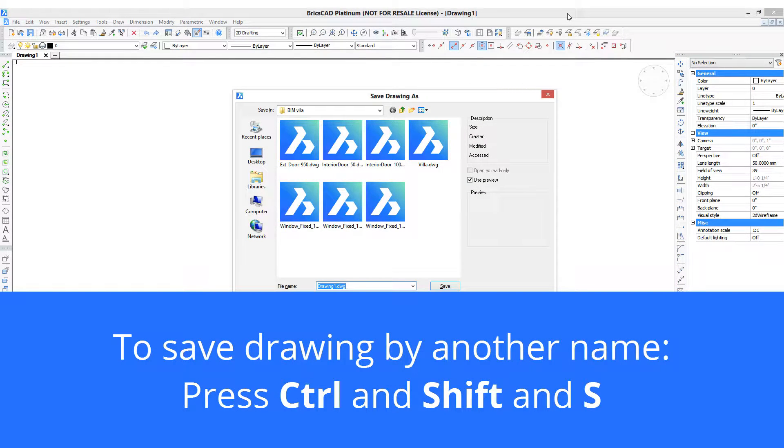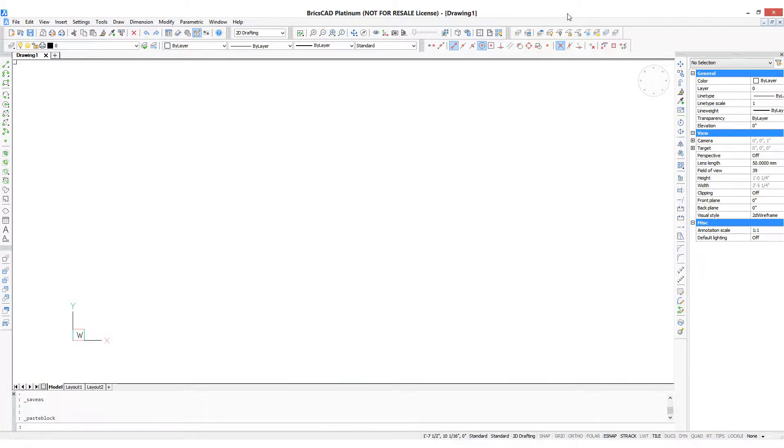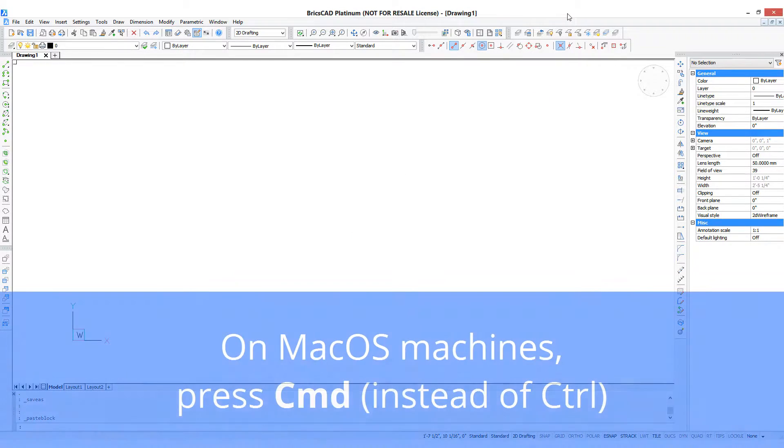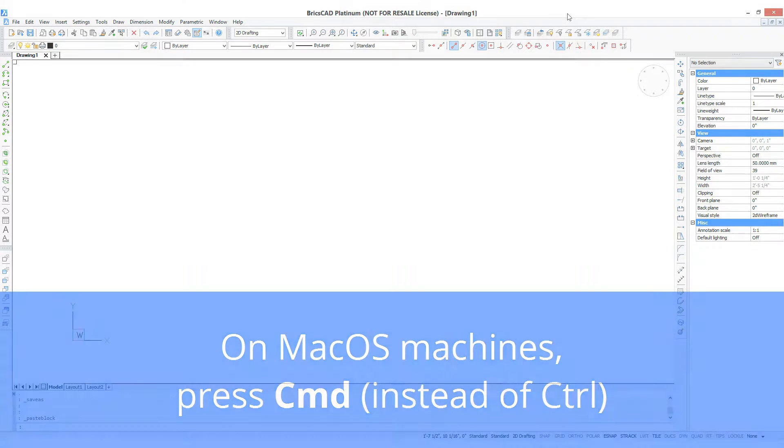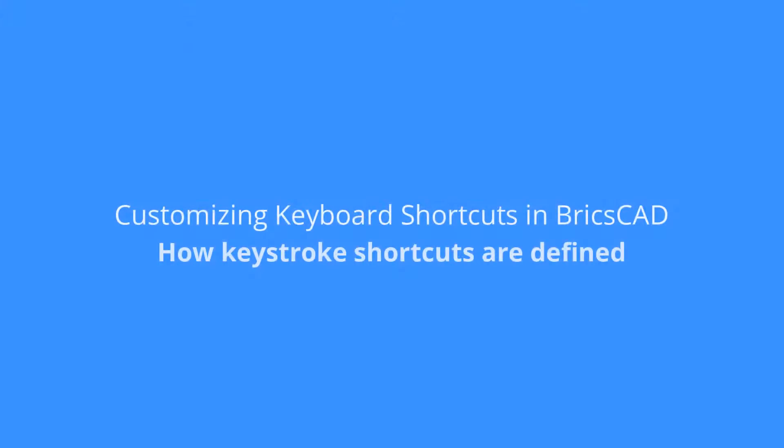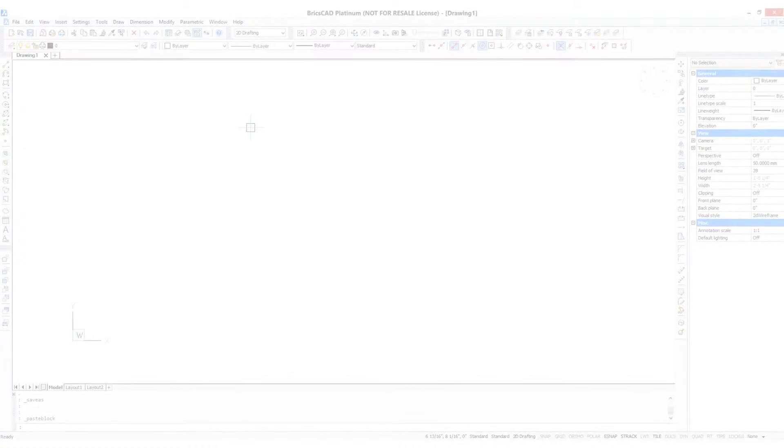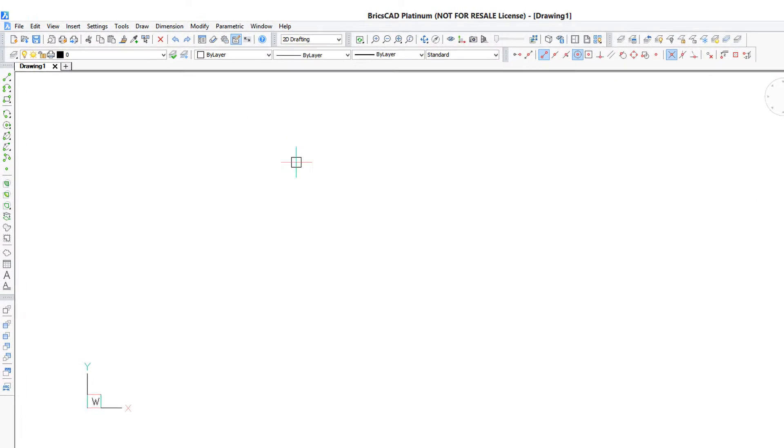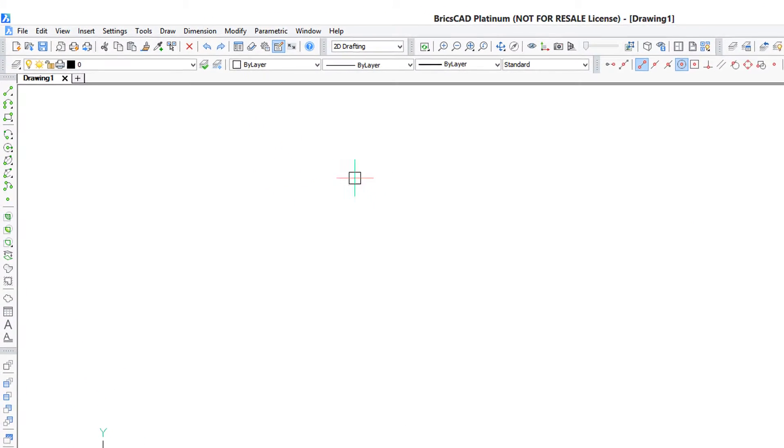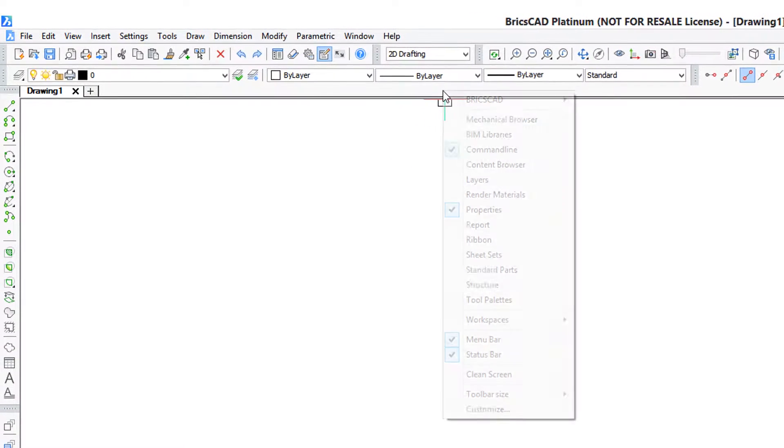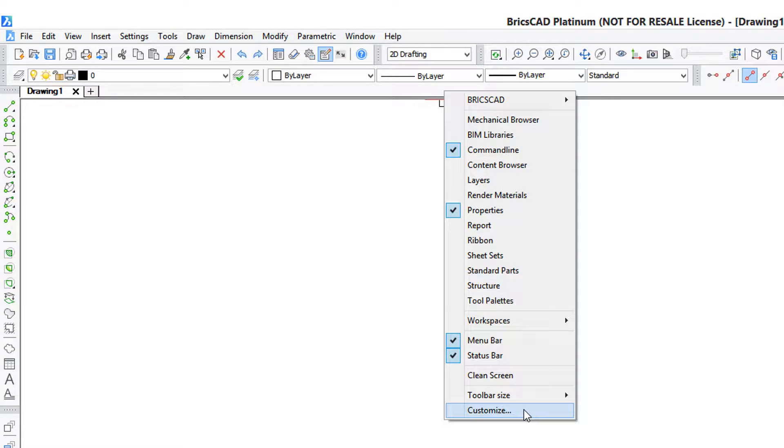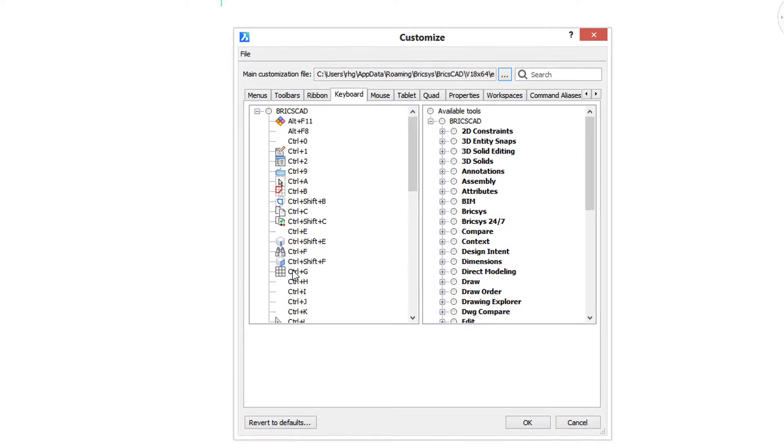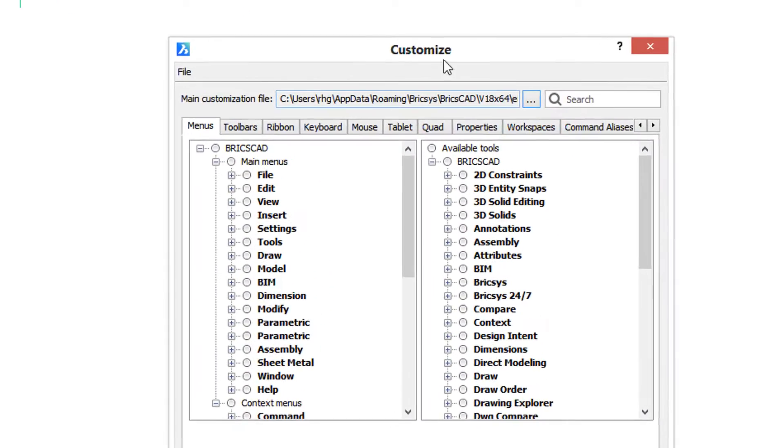The great news is you can create custom keystrokes for any command you want in BricsCAD. Let me show you how to edit and create keyboard shortcuts. You work in the customized dialog box. The easiest way to get there is to right-click any user interface element, go down to the bottom shortcut menu, and choose customize.